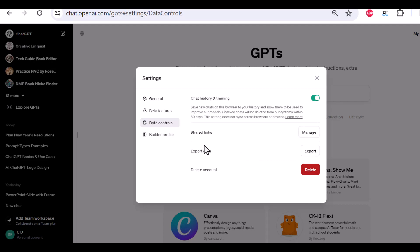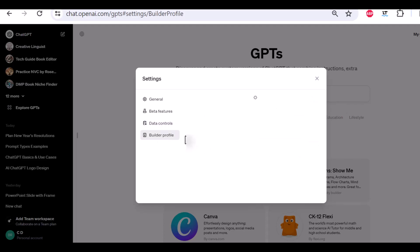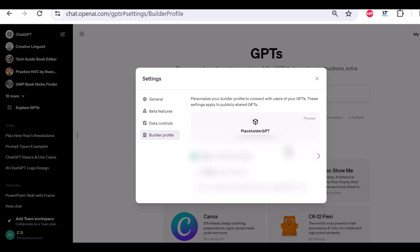If you ever really wanted to close your account and delete it, you can go here, but I wouldn't want to do that.